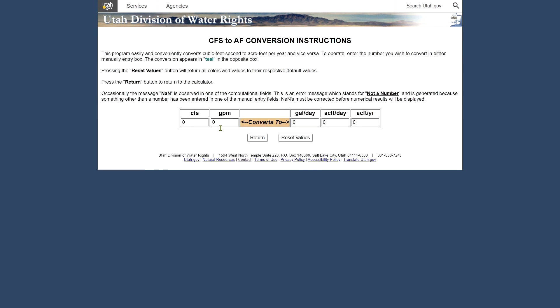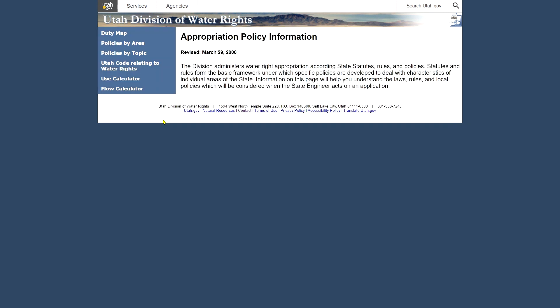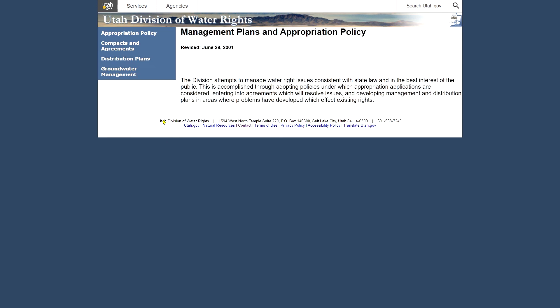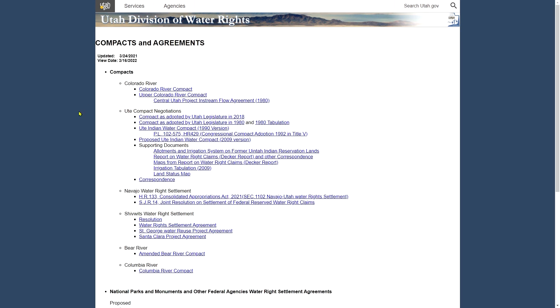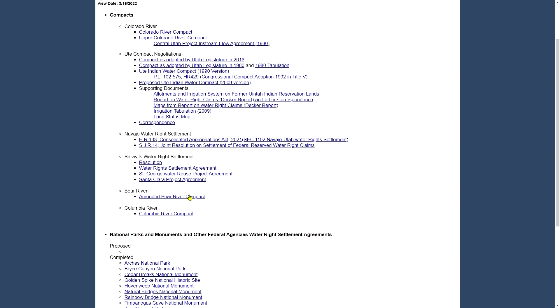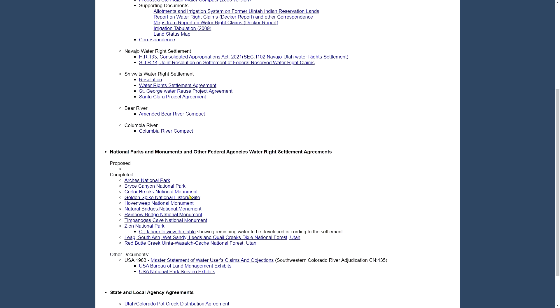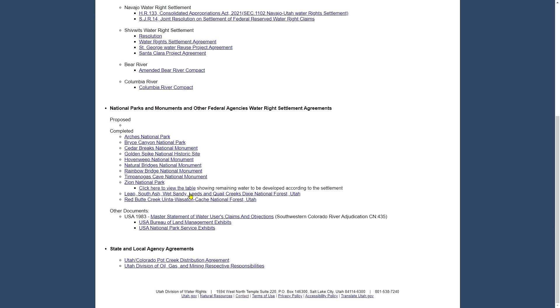And there's also a flow calculator, so you can convert from flow units to another. And under this page as well, we have contacts and agreements that the state has entered into with other entities, such as the Native American tribes, including the most recent one, the Navajo Water Rights Settlement. You can get more information about that and also the water rights of our national parks.